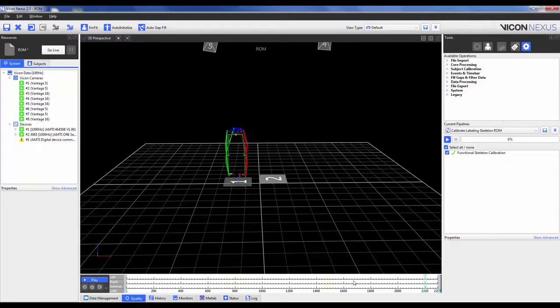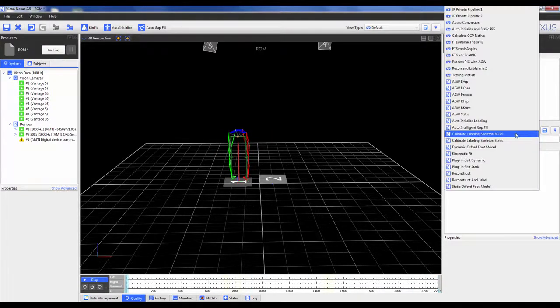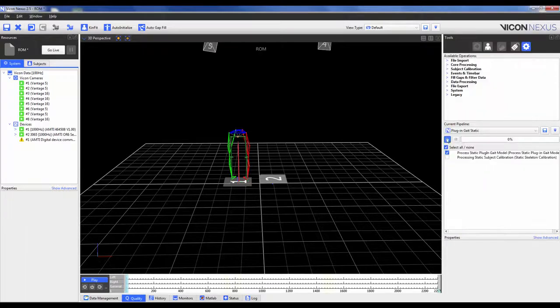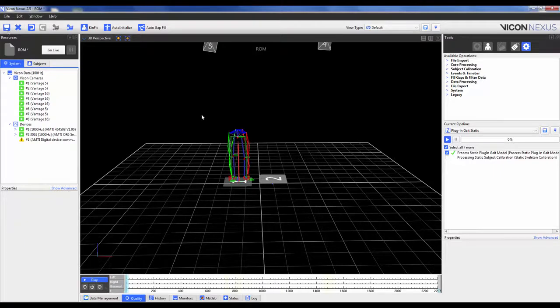Once it's complete, we can scrub back to the first frame where they're in the static position and we can go in and run our plug-in-gait static, just like we normally would. Now we can go in and save the trial and then process our dynamic trials like normal.